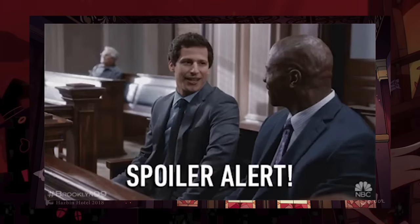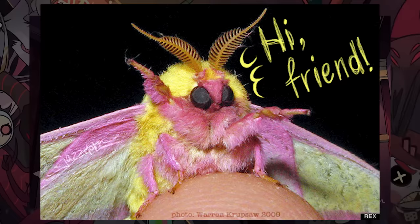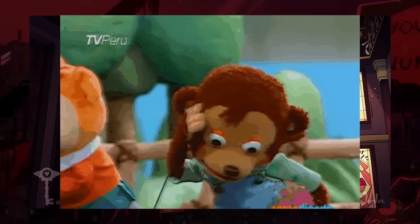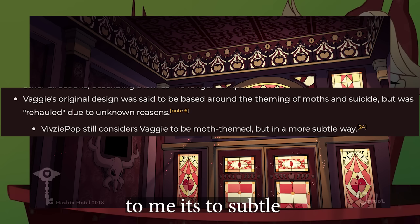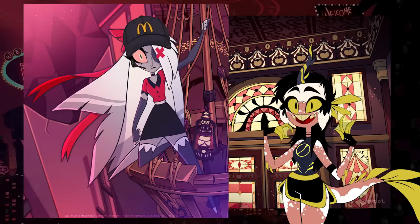And two. Spoilers for those of you who are just finding out, but surprise! Vaggie is actually based on a moth. I'm taking your stunned silence as you did not know that. But yep, Vaggie is based on a moth. And for years, people have pointed out that she doesn't look like one.